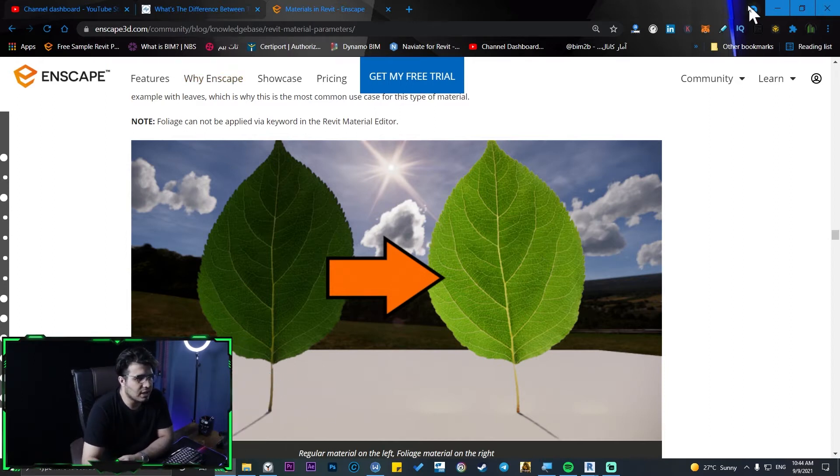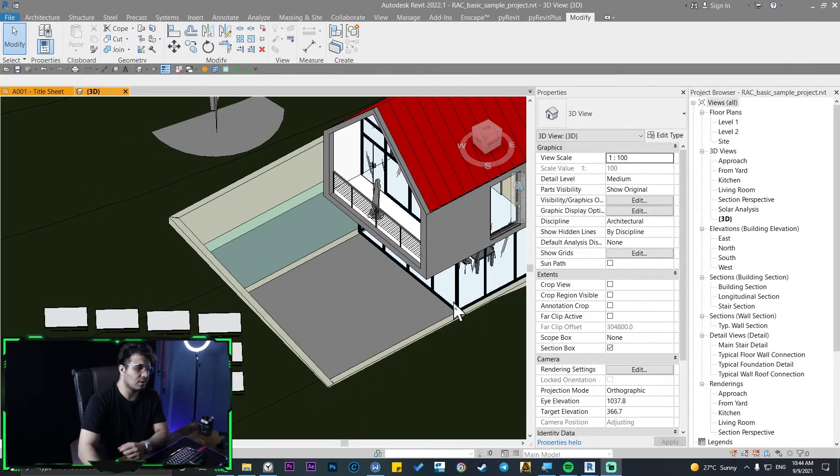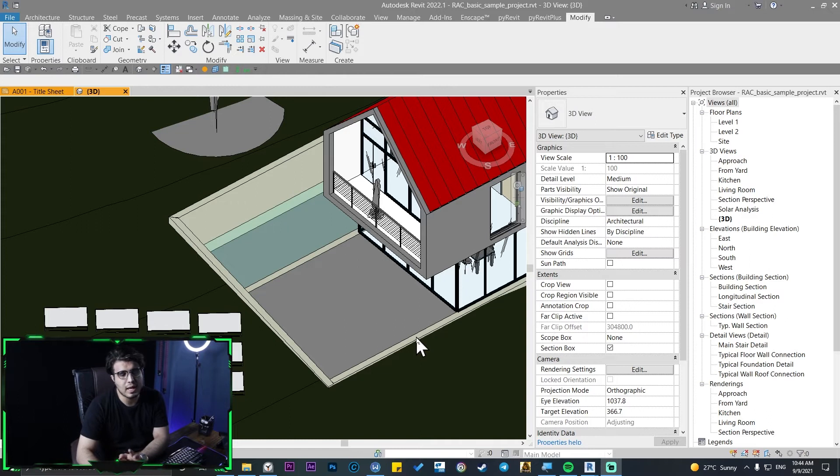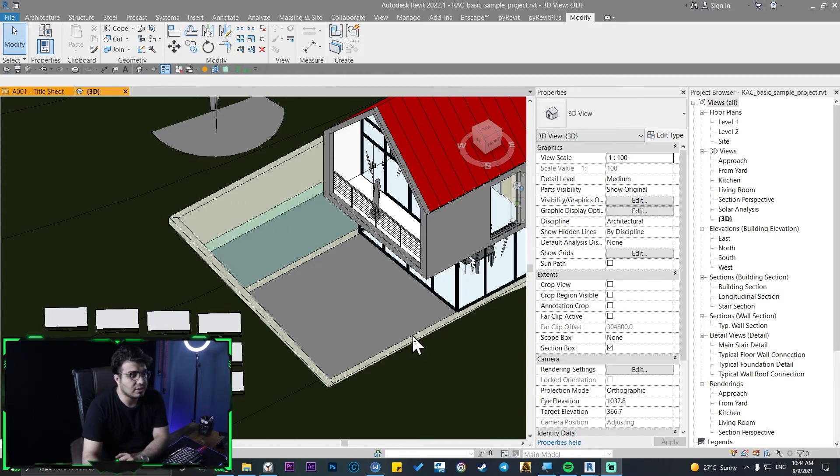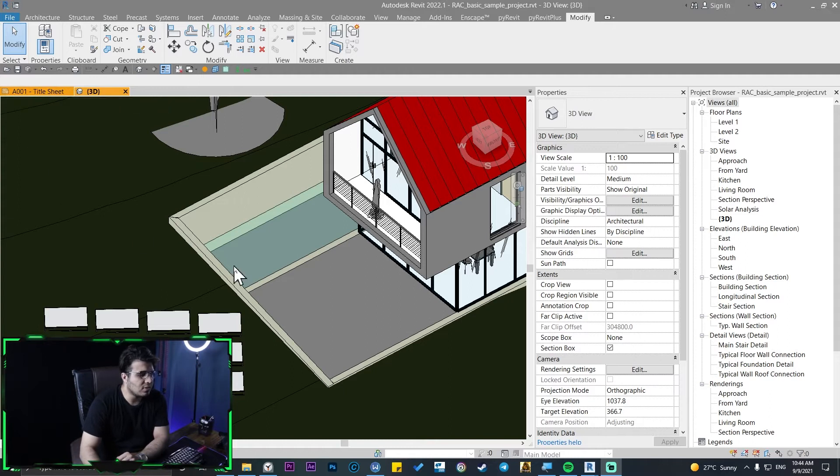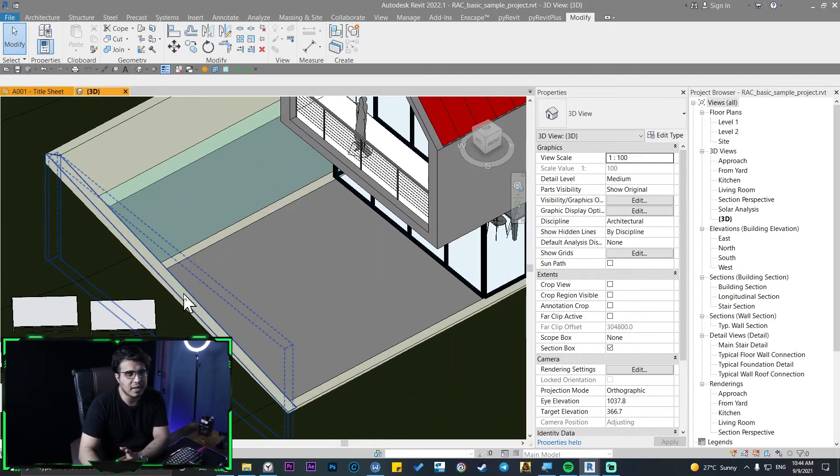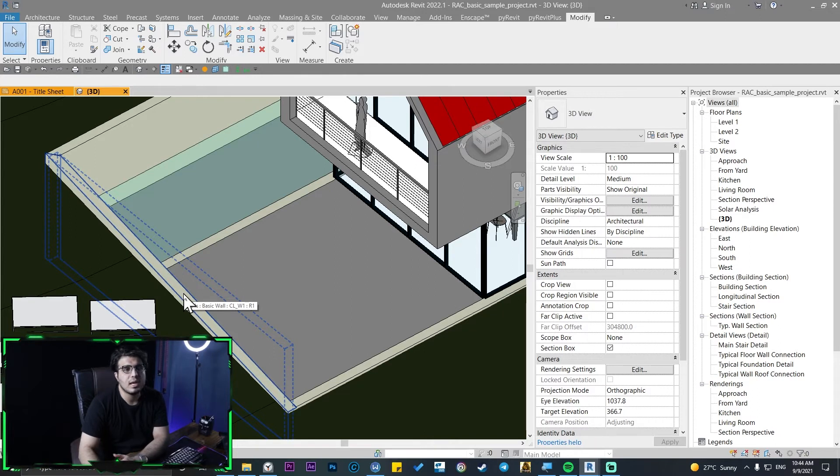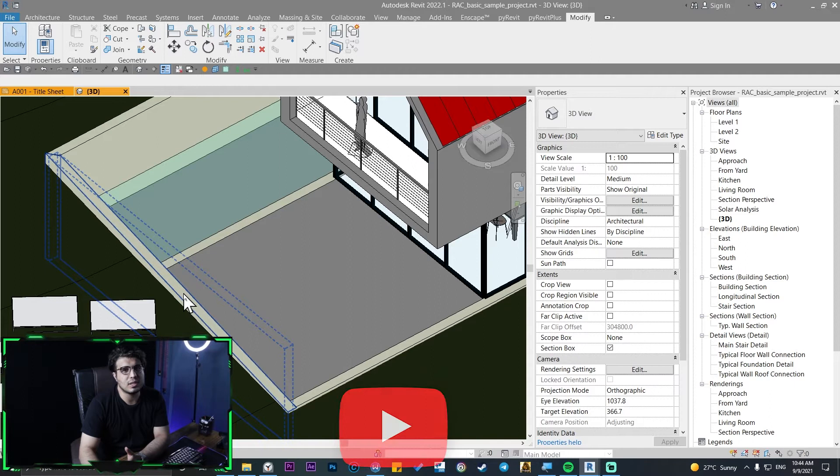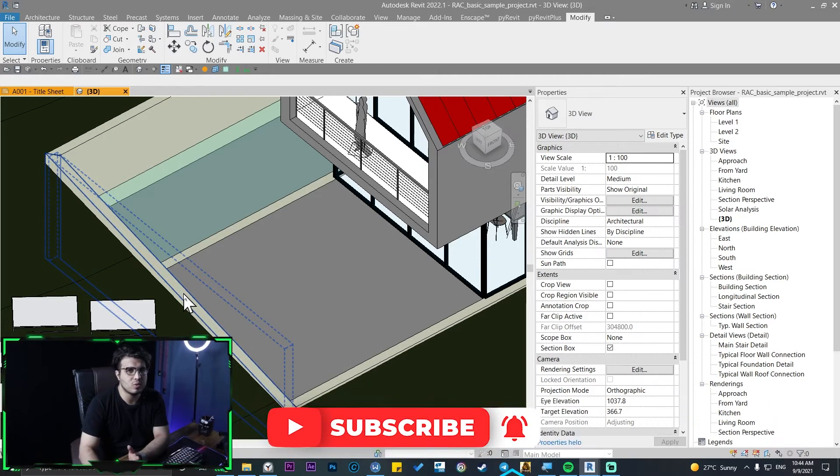Let's create them, but before that I'm gonna tell you some tips and tricks and rules that you need to obey to have this kind of materials correctly in your Revit project and your Enscape renderings. First of all, you need to have one face for that. For example, you can't create a solid and assign the foliage material to it and expect to see the results.